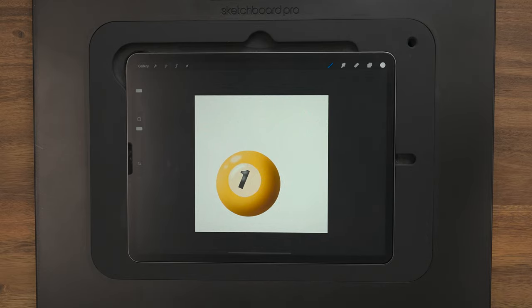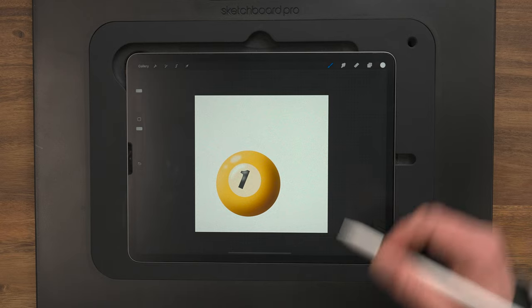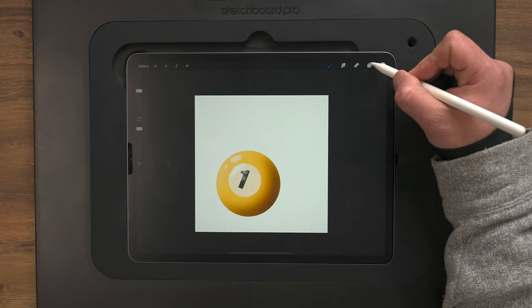Now let's blur this one. Go into Adjustments, Gaussian Blur. You can blur that, and then also go back to the previous layer and blur those outer ones with Gaussian Blur. Pulling back out, you can see what we're left with — a really realistic looking pool ball. That's it for number one. We're going to do three total balls, so let's move on to the next one.